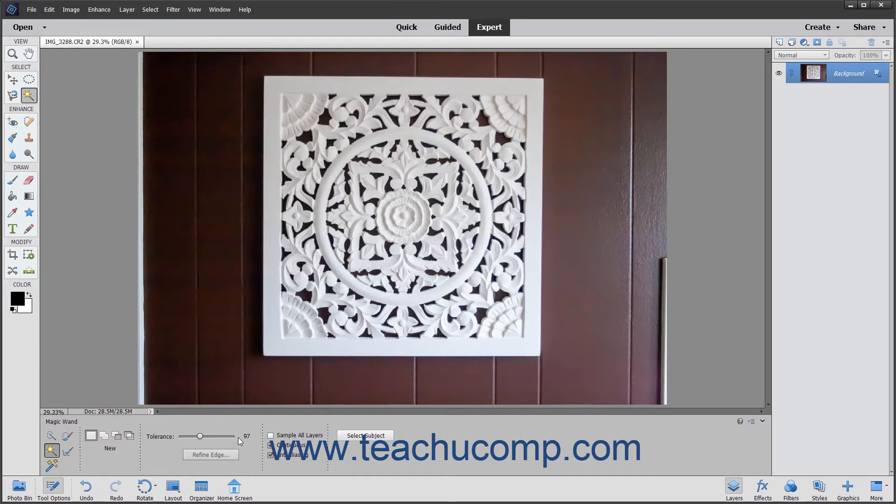A lower number selects colors in the image very similar to the pixels you click in the image. A higher number selects a broader range of similarly colored pixels in the image.